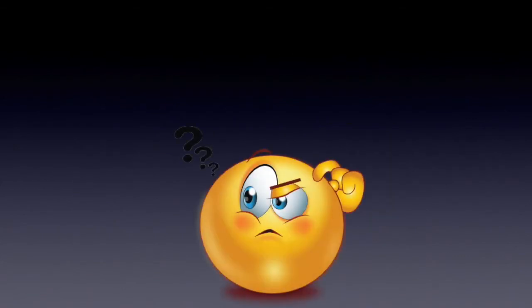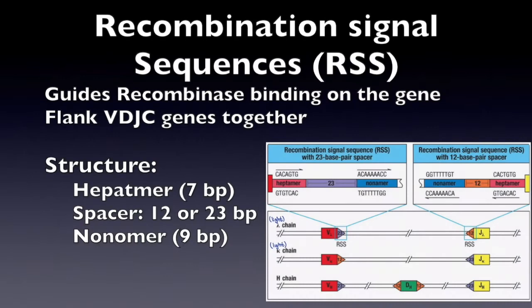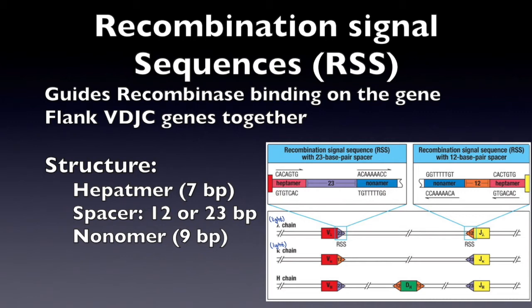Now, I bet you're wondering how does recombinase know where to bind to the genes. There are recombination signal sequences. The RSS can be found on the ends of the genes and they signal for where recombinase can bind to the genes enabling the V, D, J, and C genes to be flanked together.